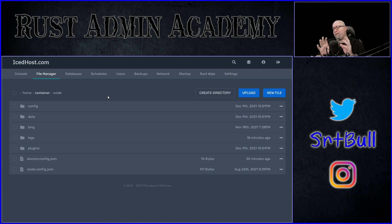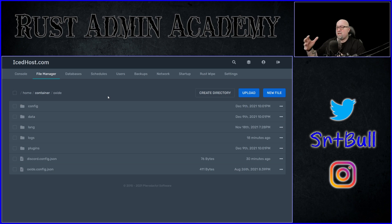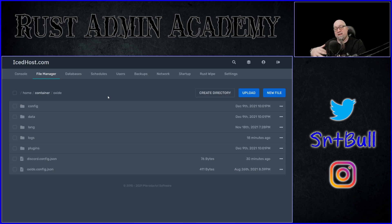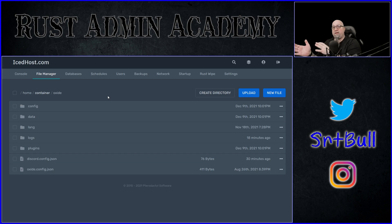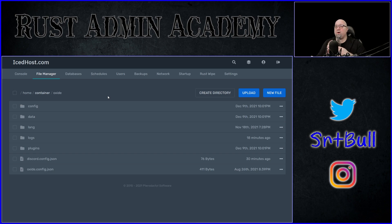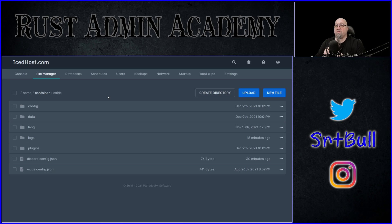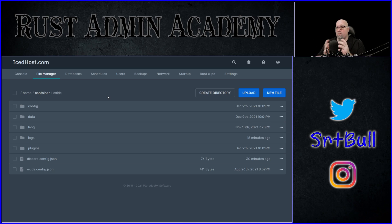I've done a couple of videos on server info and on customizing it, but I've never actually covered this aspect of it. The same process we're going to perform on server info should technically work across anything that is using a similar type of graphic, background color, or similar setting.